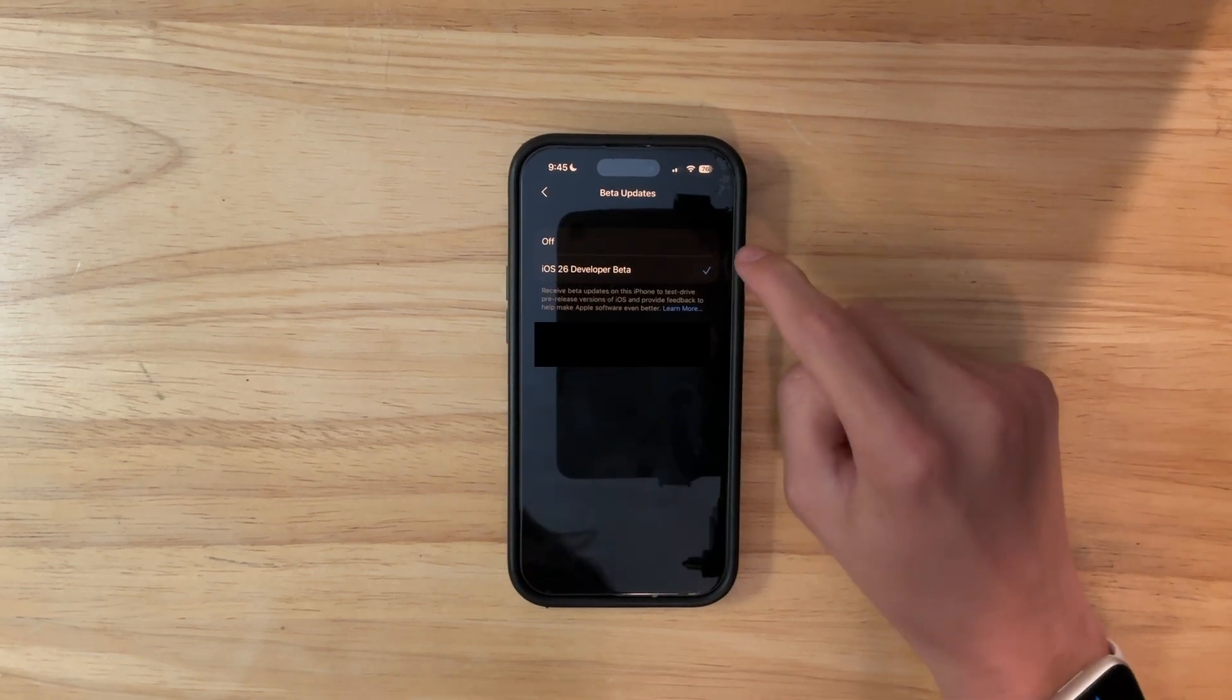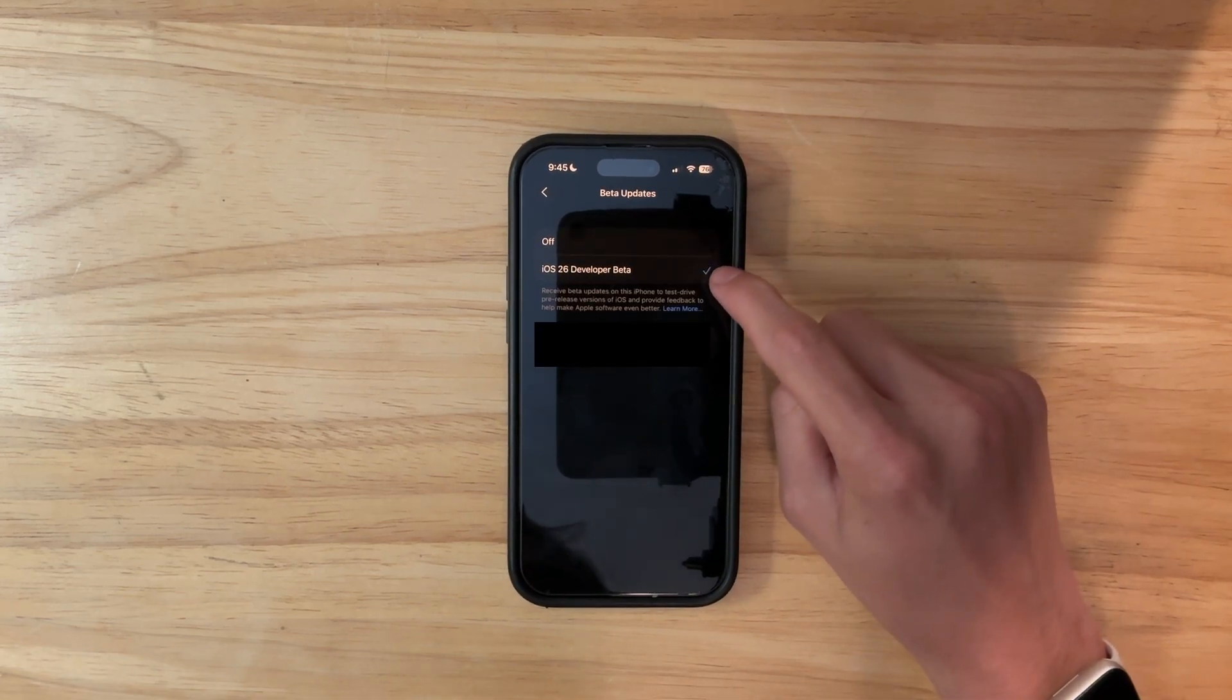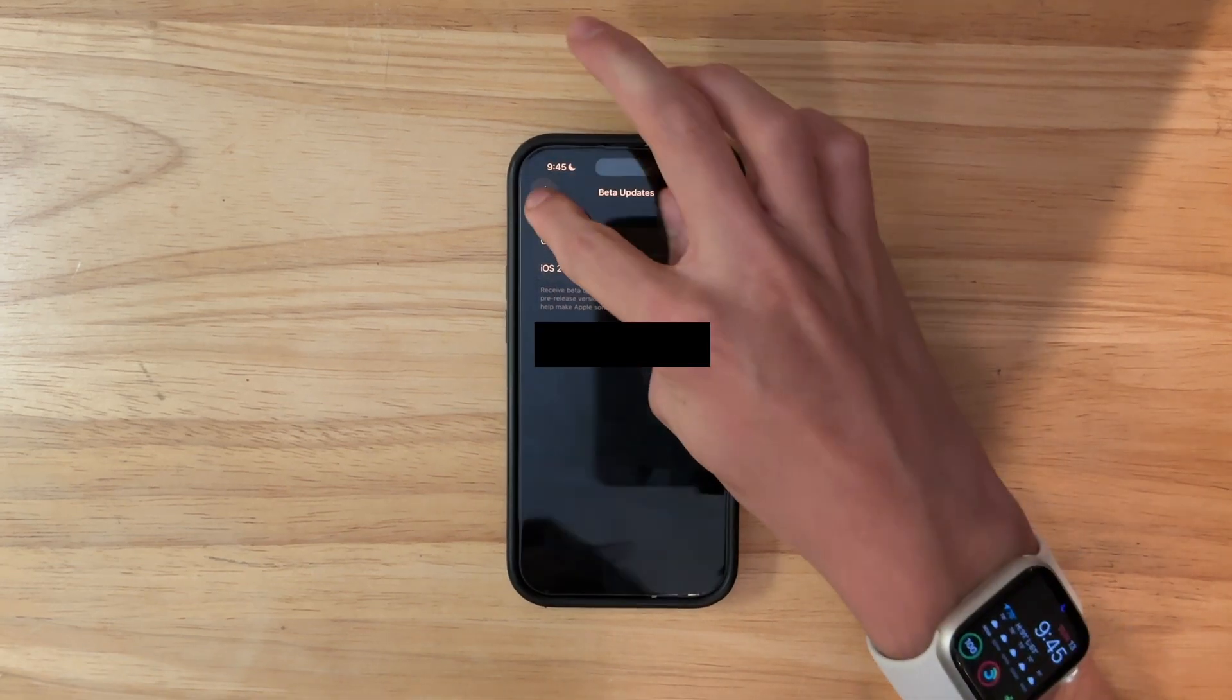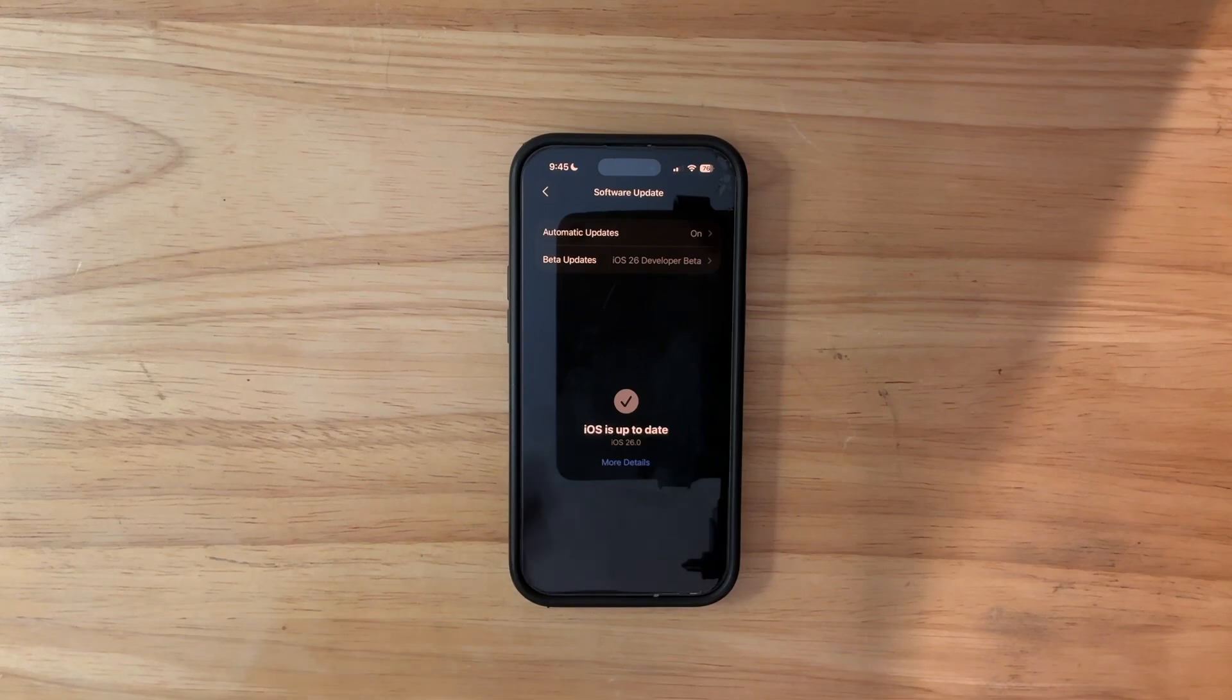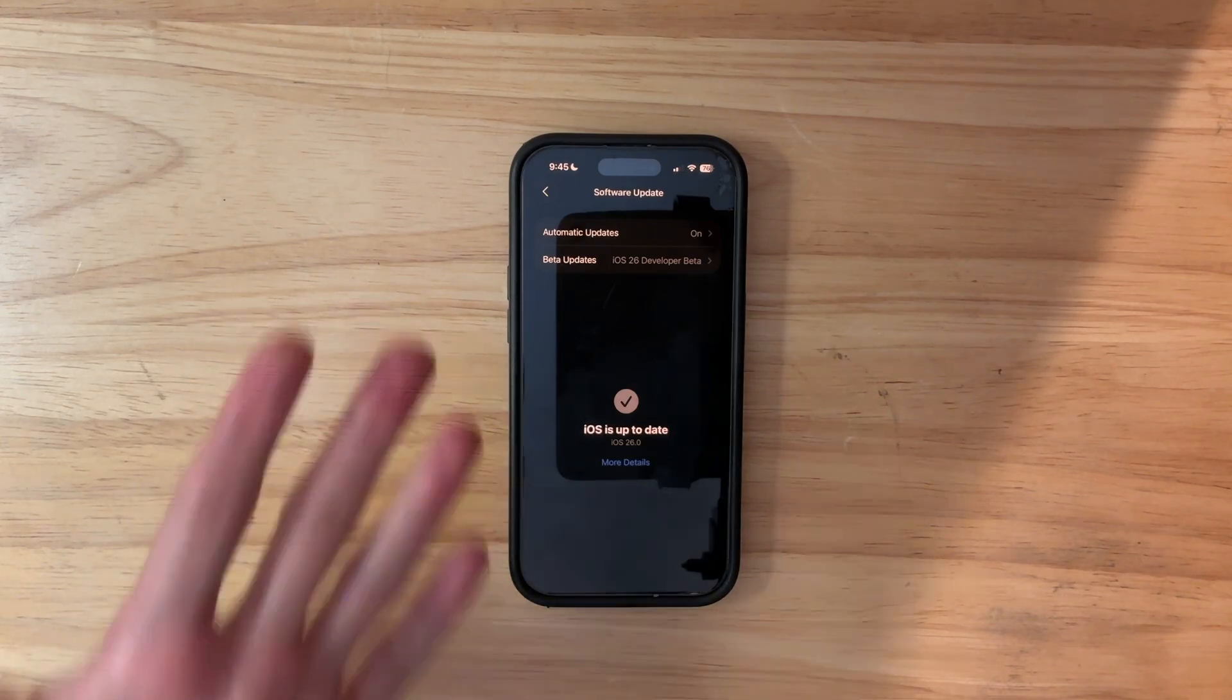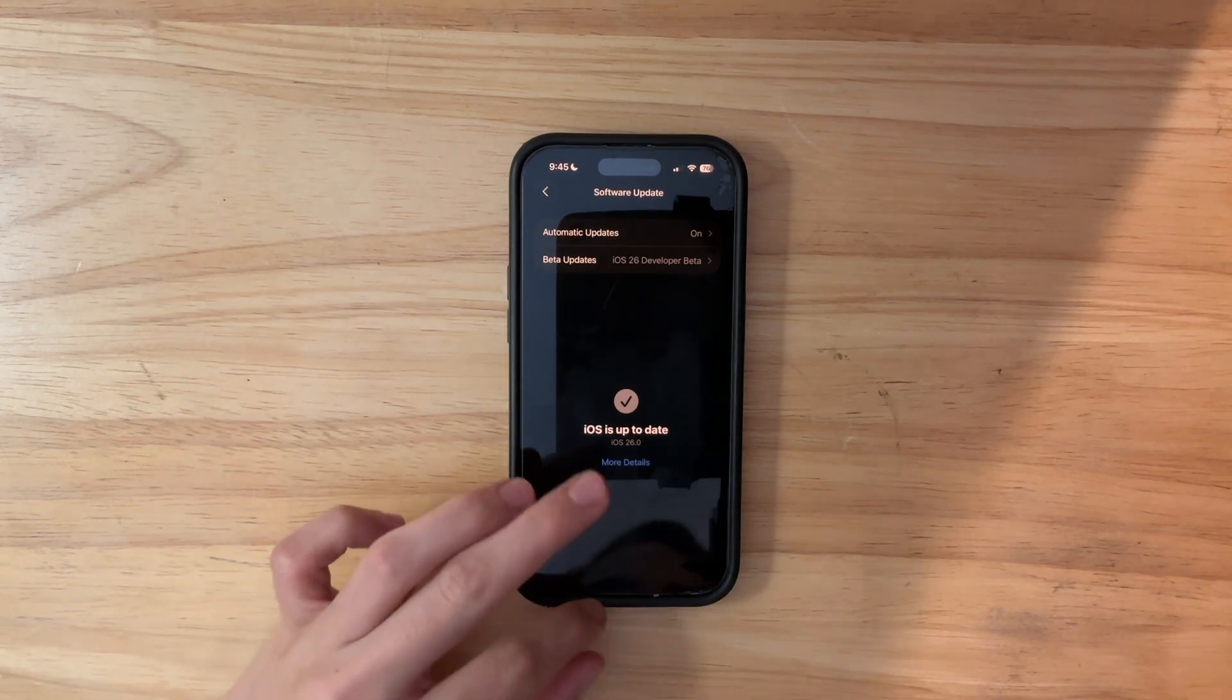After that, you're going to want to hit iOS 26 public beta, and then close it, and then refresh, and then you'll see the iOS 26 public beta.